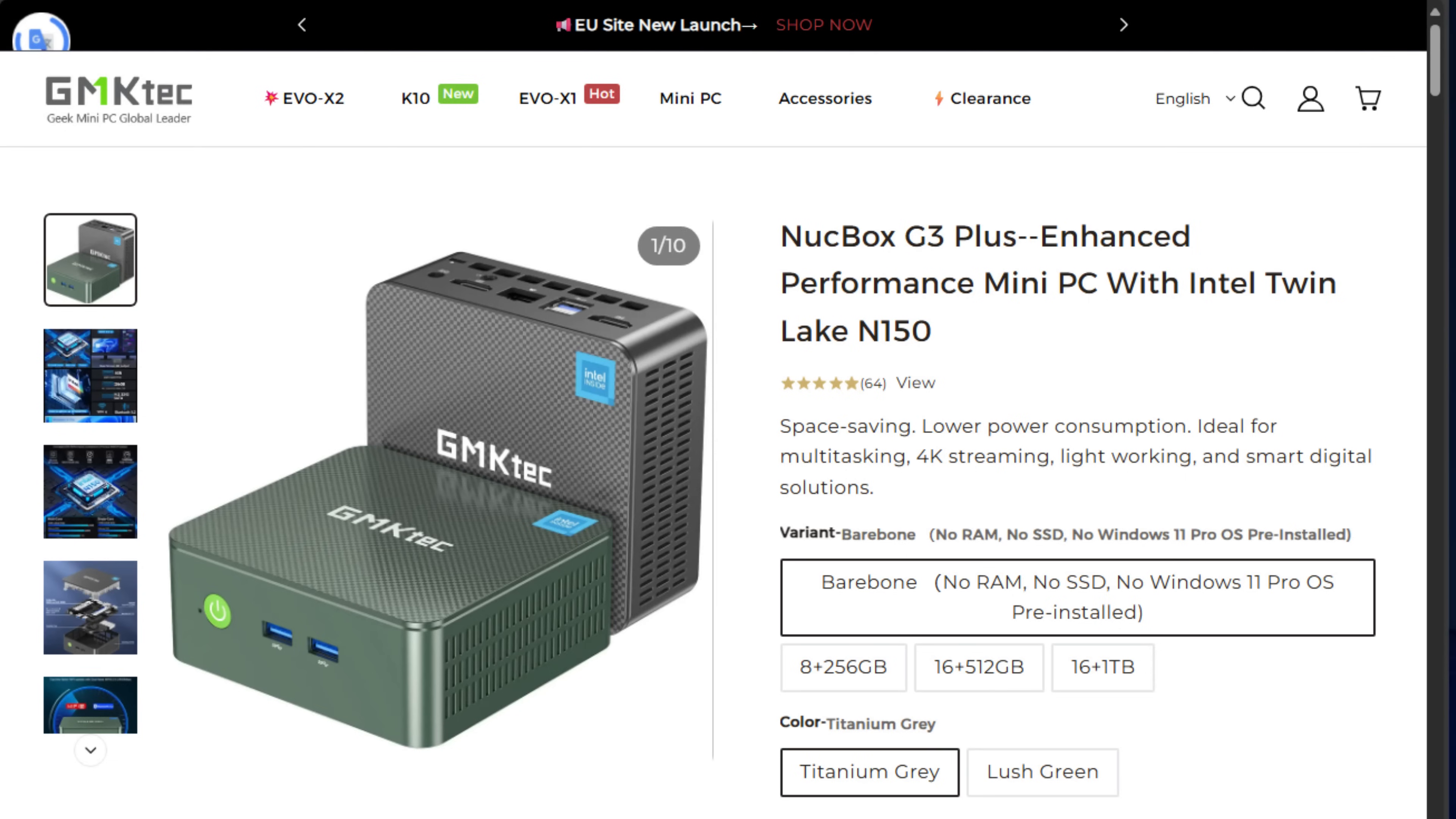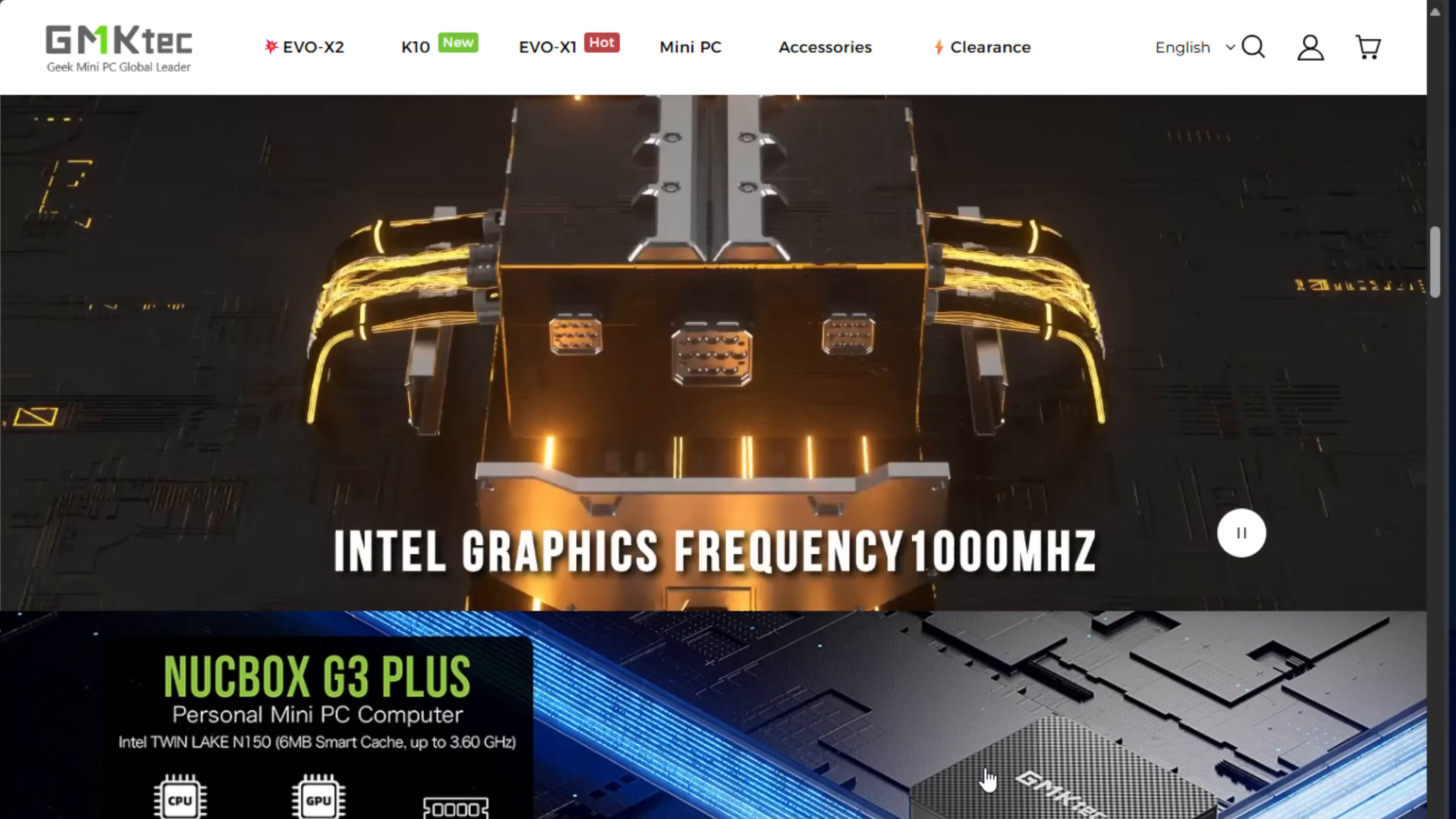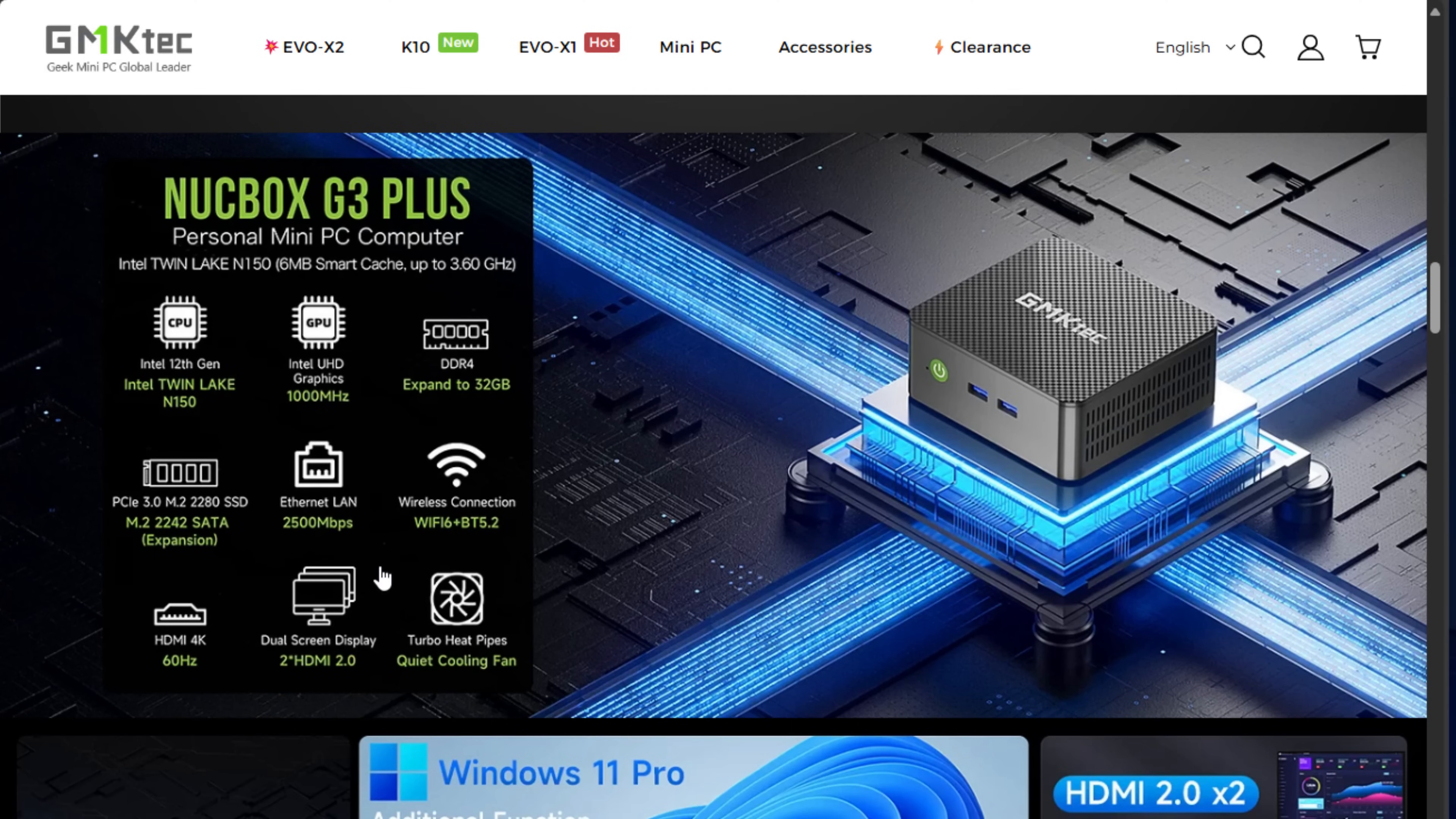So what are the specs of the G3+? The GMK Tech NUCBOX G3+ that I have for testing includes the Intel N150 processor, which will burst up to 3.6 GHz. The unit has 16 gigs of DDR4 memory, upgradable to 32 gigs, a 1TB NVMe drive, Intel UHD graphics, Wi-Fi 6, Bluetooth 5.2, and an Intel i226v network adapter.